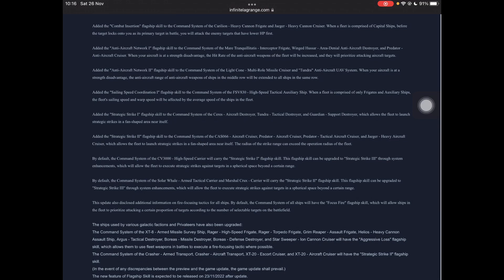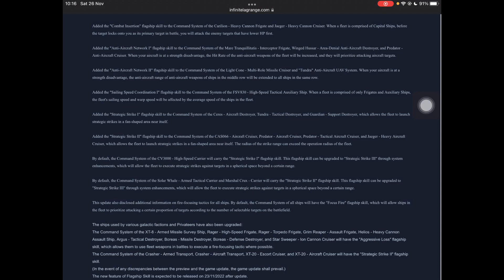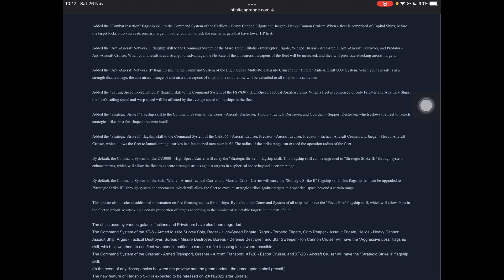Anti-aircraft network. Yes, anti-air. The combat system of the Mare-T interceptor frigate and the Wing Hussar aerial denial one. So you know, the lesser used Wing Hussar, the one that is widely said to not work properly, and the Mare-T that is also widely said to not work properly. And the Predator anti-aircraft cruiser, which I've never used before. When aircraft is at strength disadvantage, the hit rate of all anti-aircraft weapons in the fleet will be increased, and they will prioritize attacking aircraft. So hopefully this helps fix anti-aircraft a little bit better, because now your hit rate's being increased, and you will apparently prioritize them, which a lot of ships should be doing anyway, but they don't. So hopefully that fixes that.